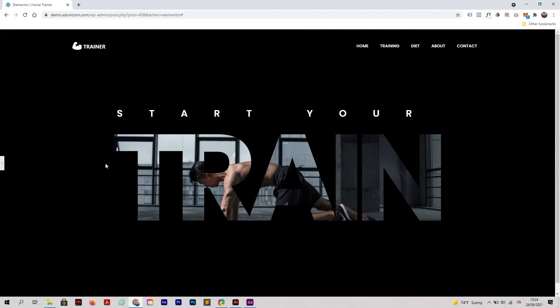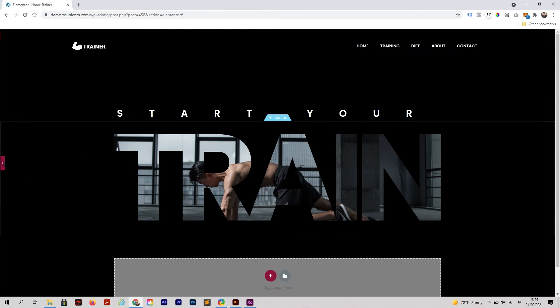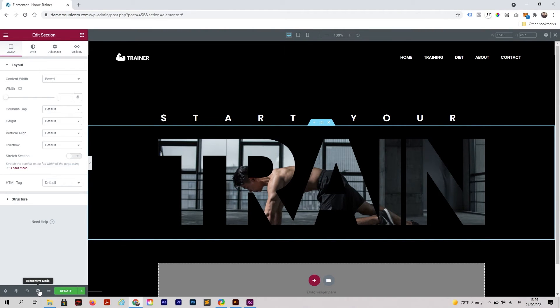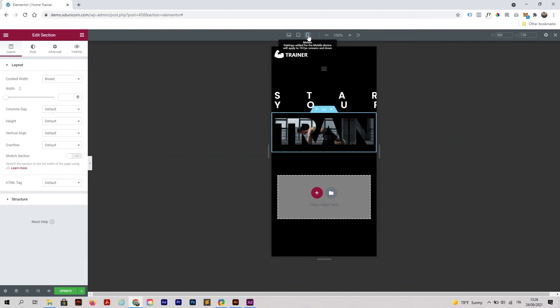If I click here now, we have our homepage like this. Of course you can set it better. We need to check the mobile version, so I'm clicking here, responsive mode, and mobile.